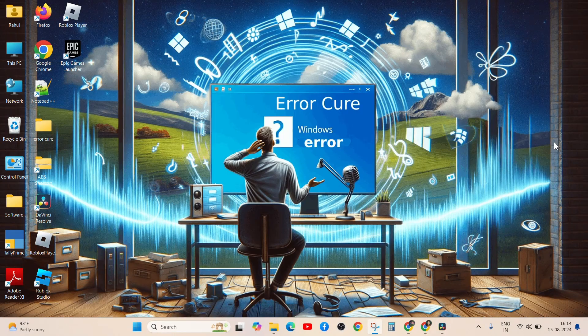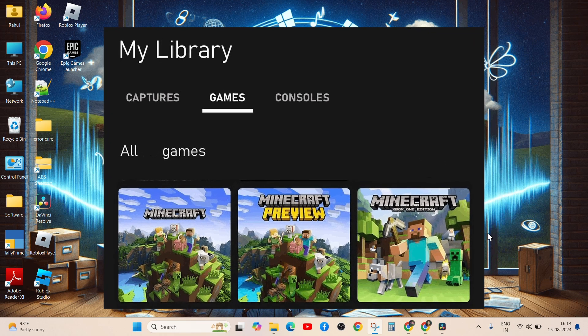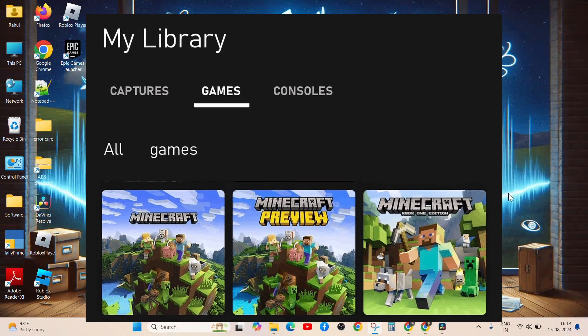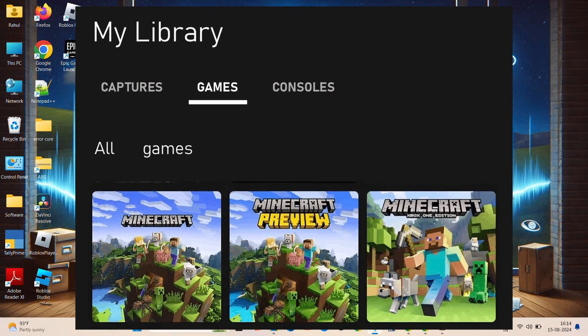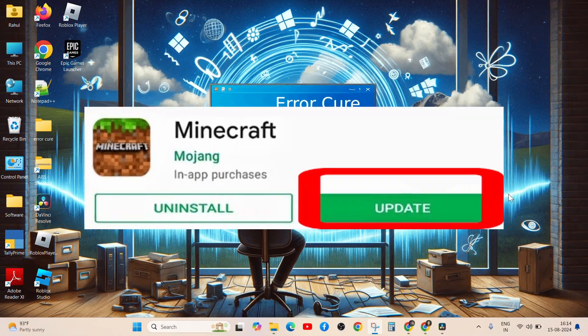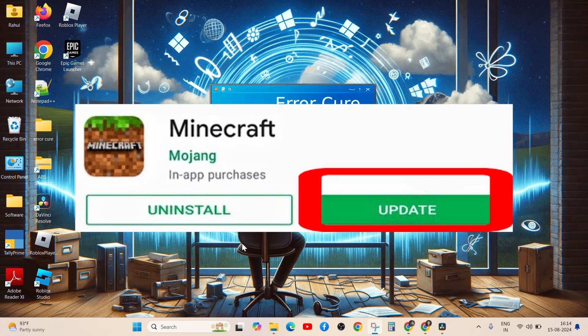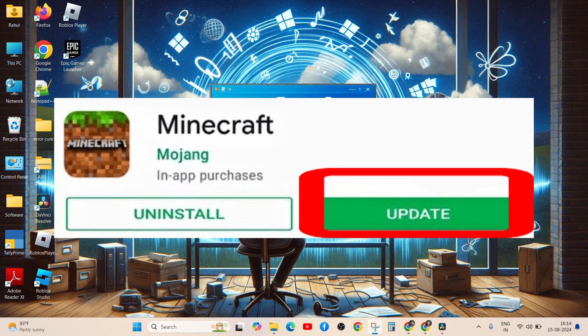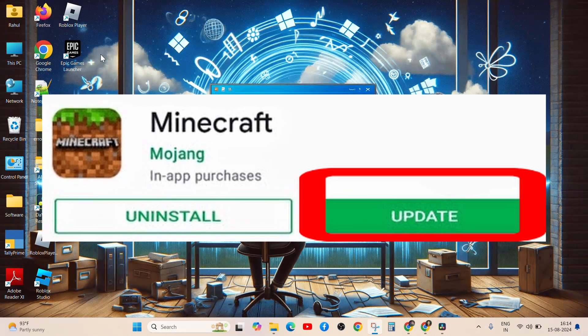If you are a console user, go to your game library and manage your games. Check for updates. If you are a mobile user, check for updates in the App Store or Google Play Store.